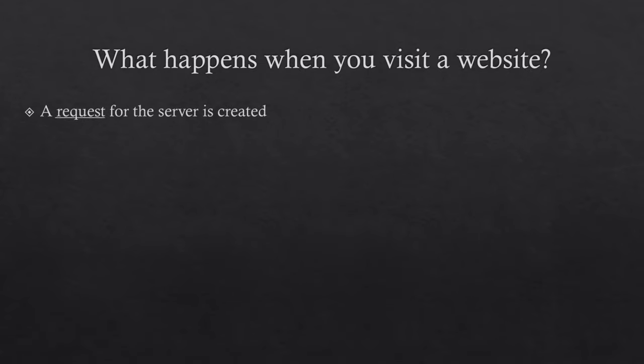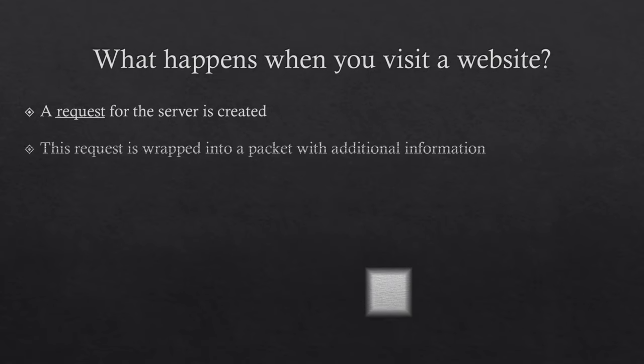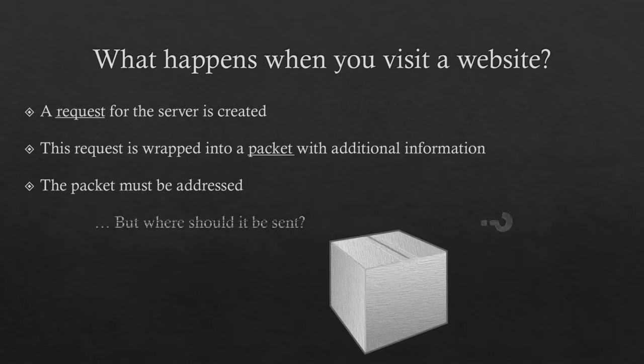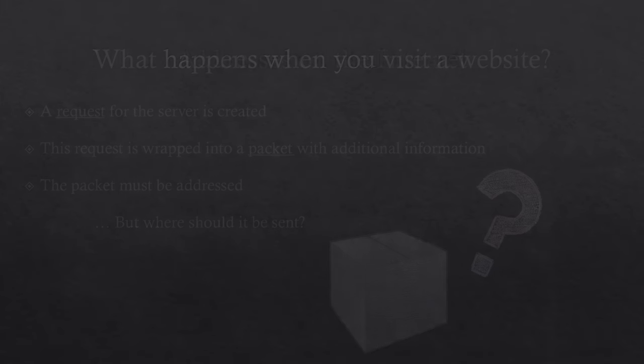Just like with real mail, the request is wrapped in a packet, which carries a whole lot of information about the request. And just like in real life, the packet must be addressed.